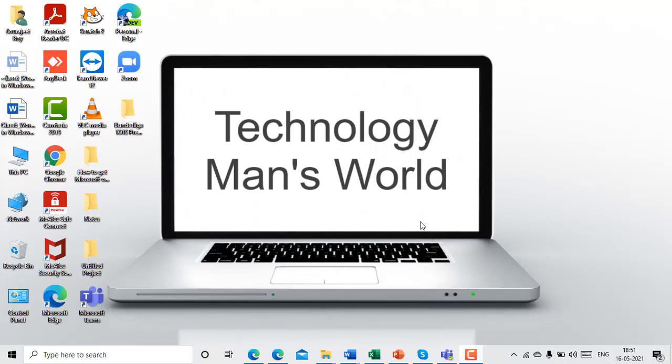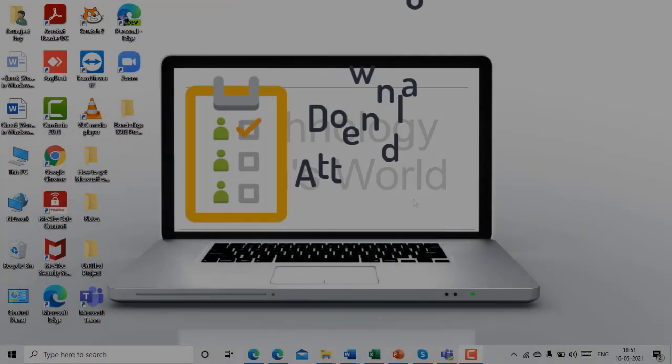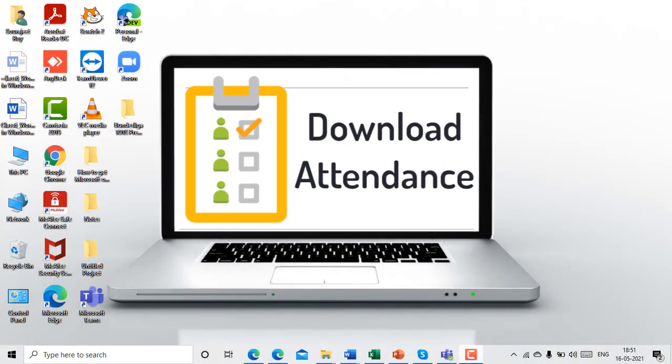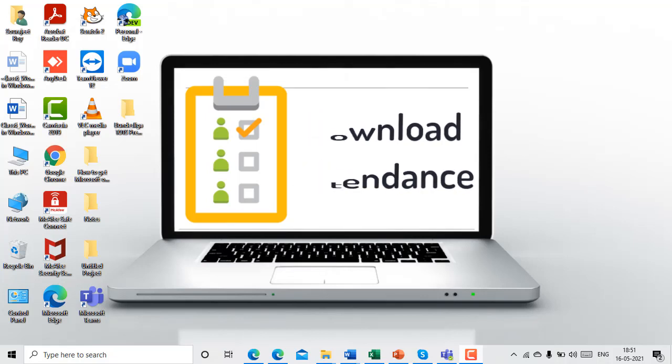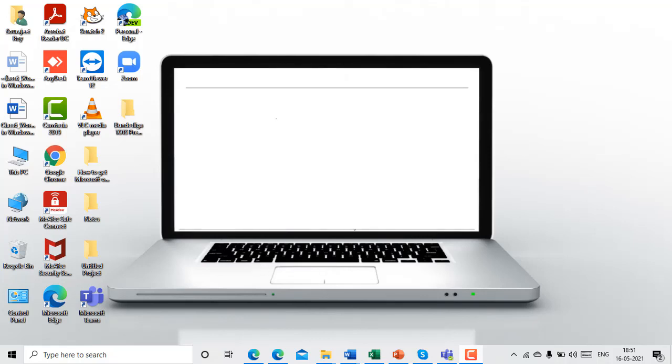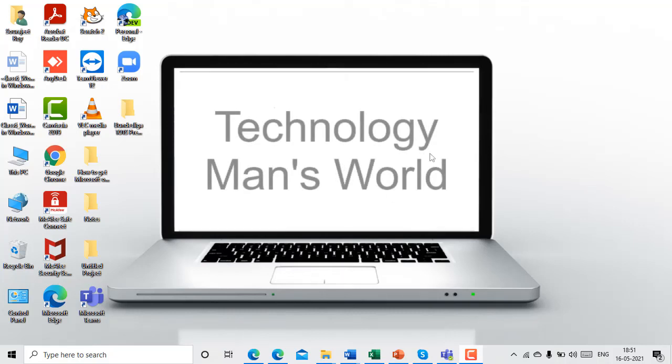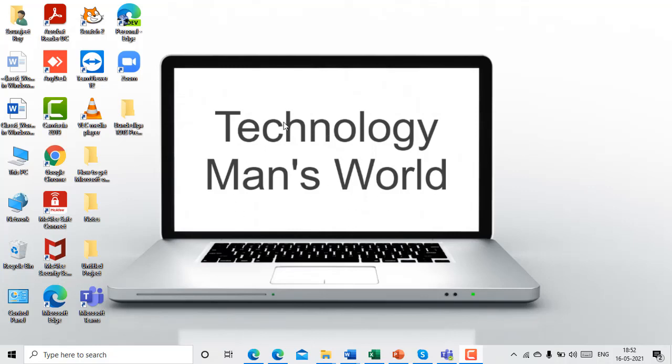Hi there, this is Technology Man's World, and today I will tell you how to download attendance list in Microsoft Teams. So what is download attendance list feature in Microsoft Teams? Basically, let's say that you're doing a class and now you want to take attendance of the children you have in your class. You just click on an option and that will download your whole attendance list. Now you might wonder why do you need this, what is the need of this, you can just take it manually. So I'll tell you what are the needs.